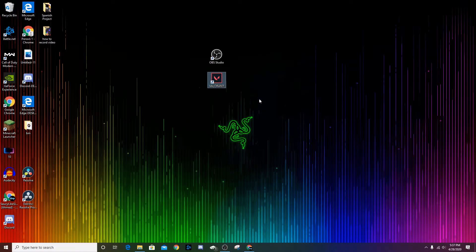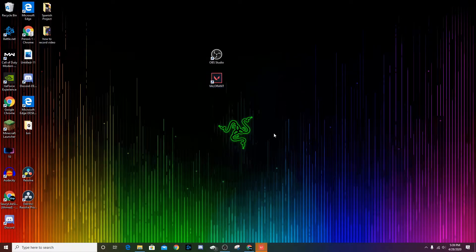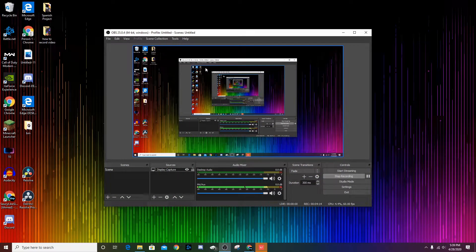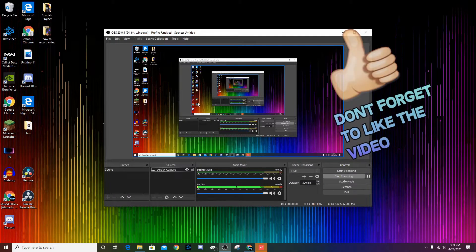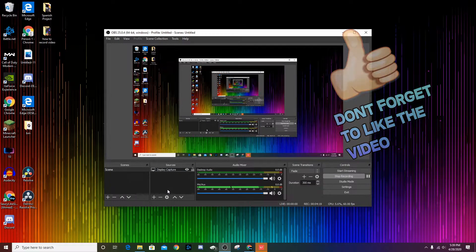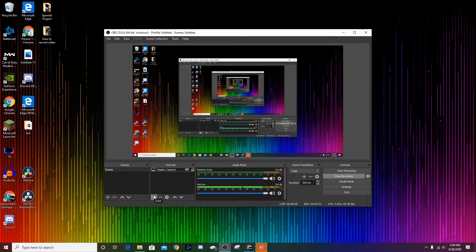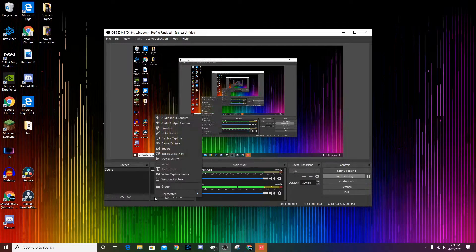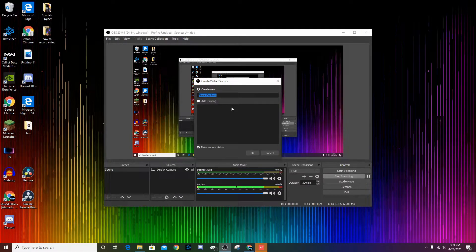Once you guys have the scene added, the next thing you're going to want to do is open your Valorant game, because this is what we're going to be recording. Once your Valorant is open, go back to your OBS screen recorder. The next step is to press the plus button on Sources, because you want to add a source.